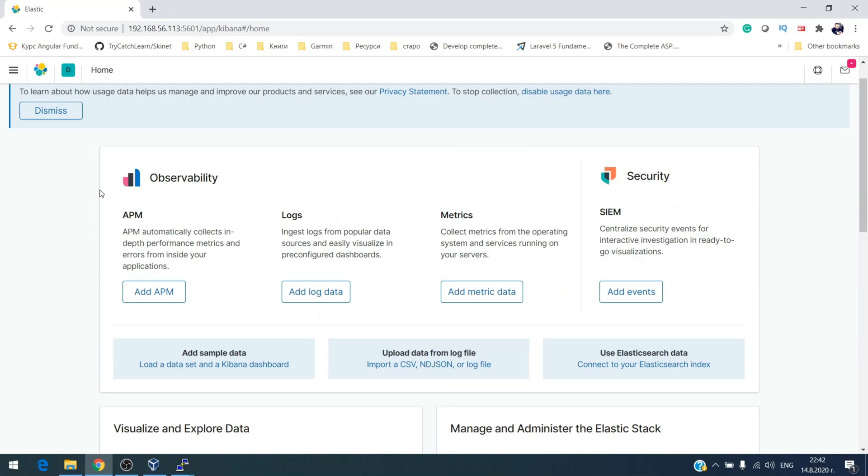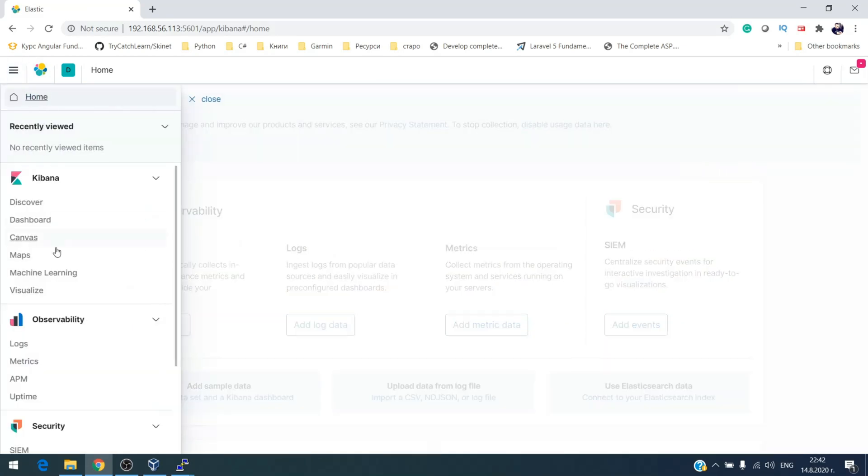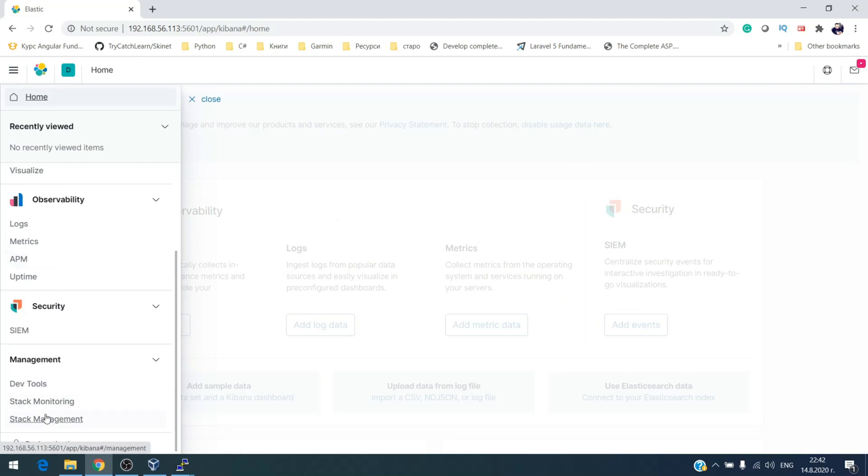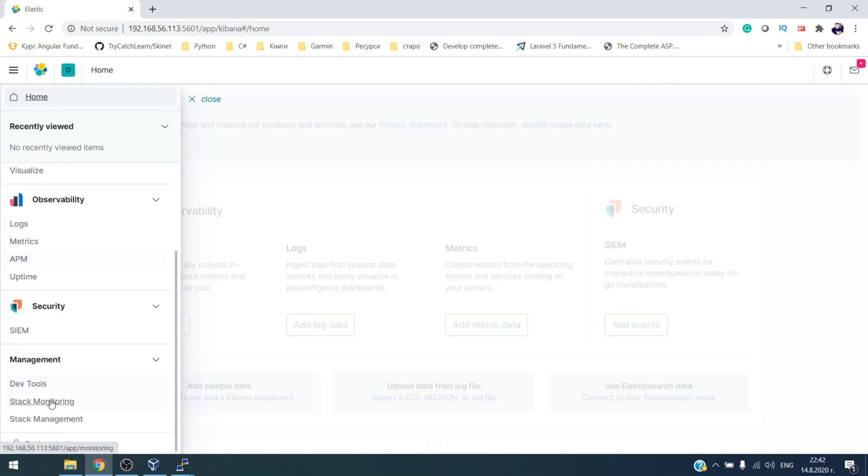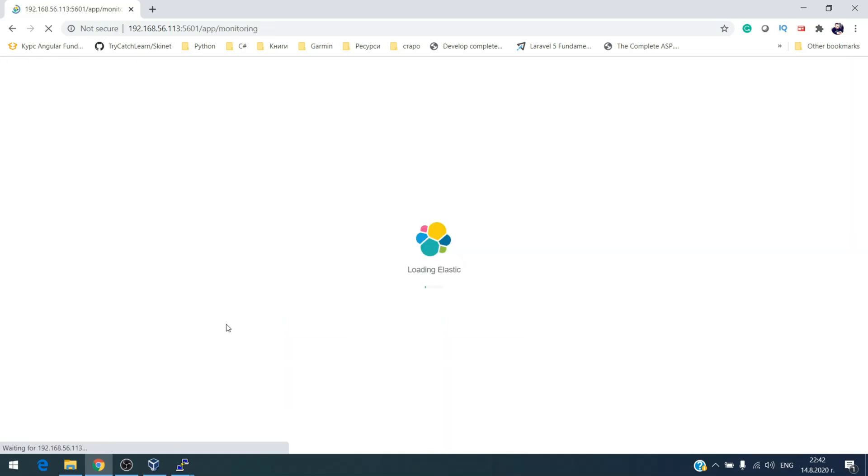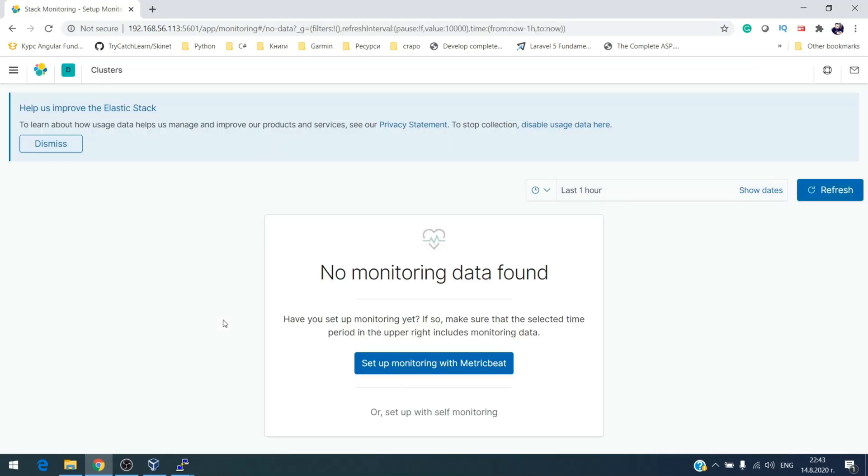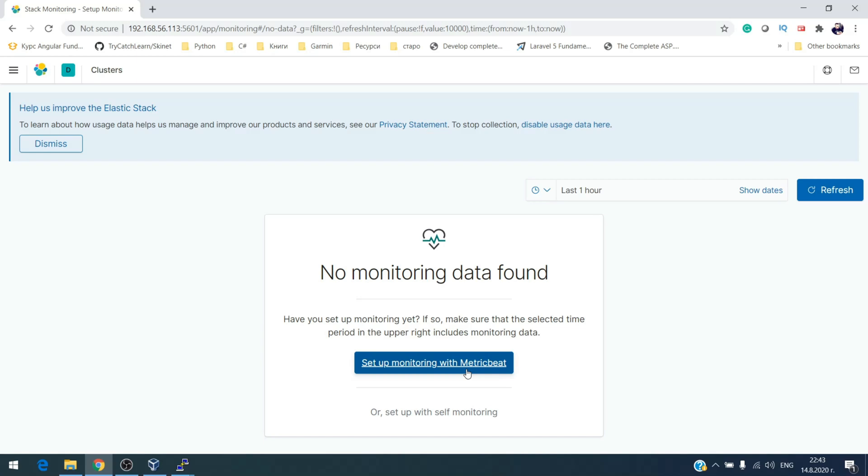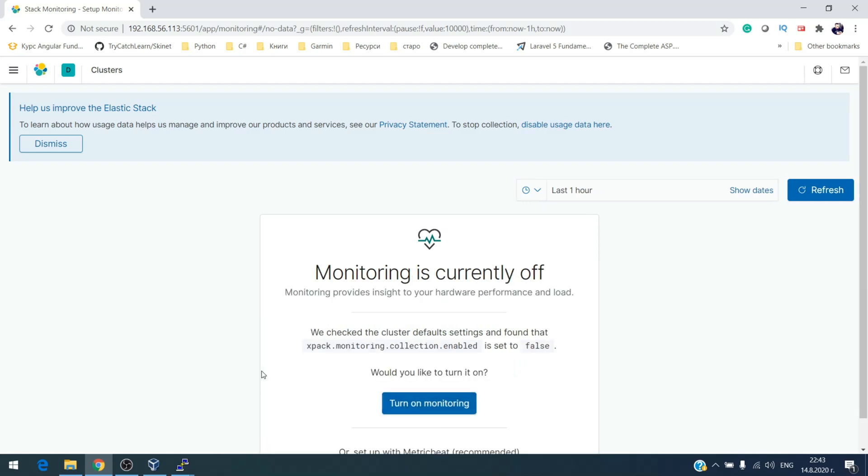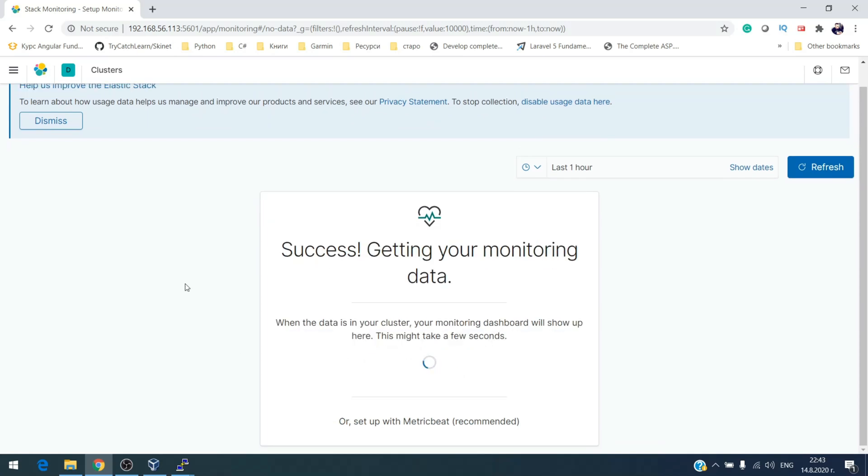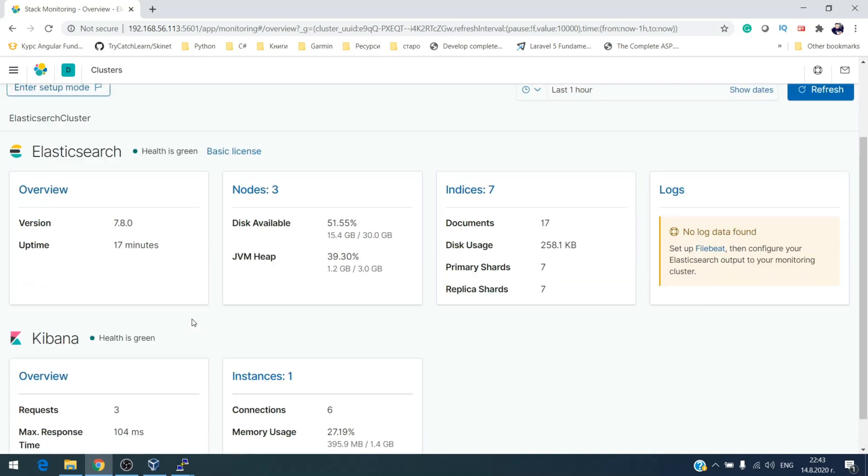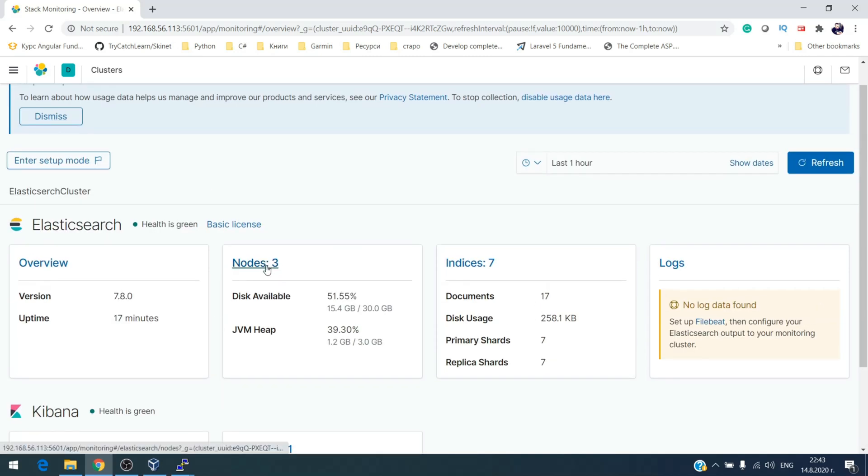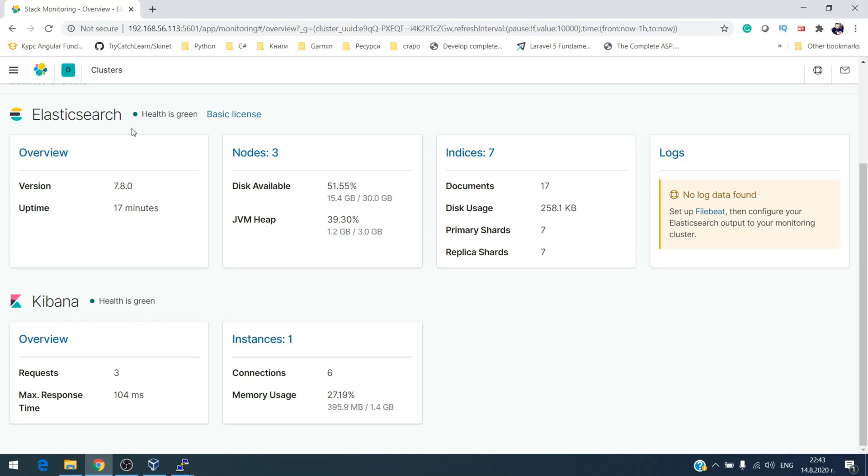Super, we are in. Now let's check monitoring. Click this, or set up with self-monitoring. Turn on. Okay, you see that we have three nodes. Elasticsearch is with green health. Kibana also.